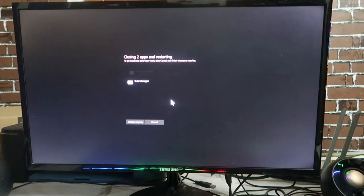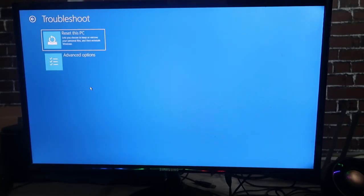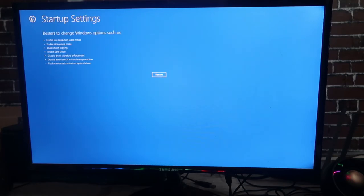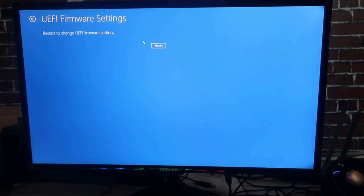The Windows PC is now restarting to Advanced Startup. In the Advanced Startup menu, click on 'Troubleshoot,' then 'Advanced Options,' and then select 'UEFI Firmware Settings.' Click Restart, and the PC will restart into the BIOS.